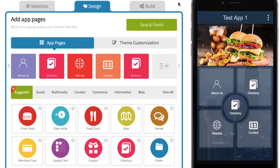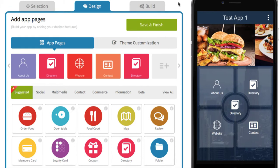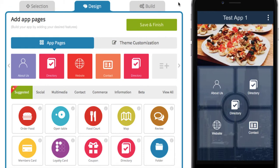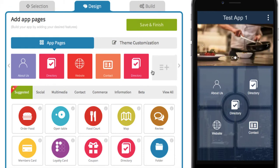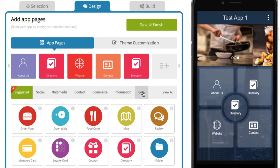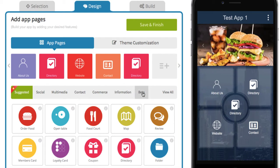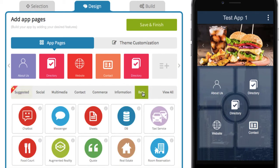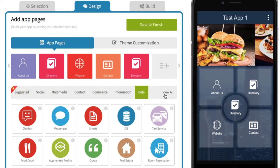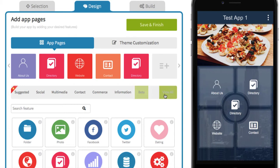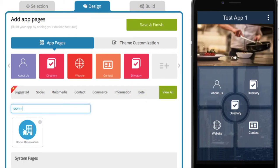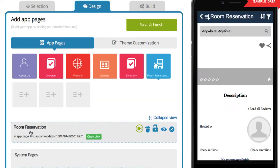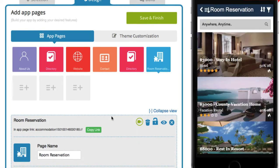Today we're going to be adding a room reservation or accommodation page to your app. To start, you can find the room reservation page in the beta tab or under view all, where you can just search for it.